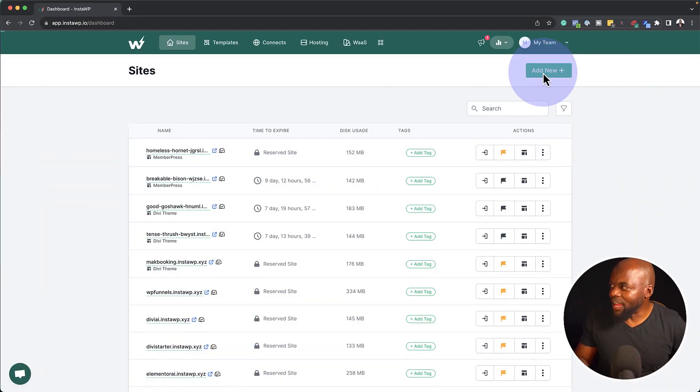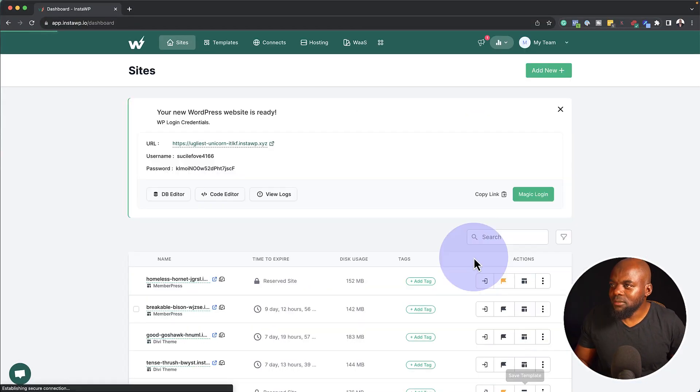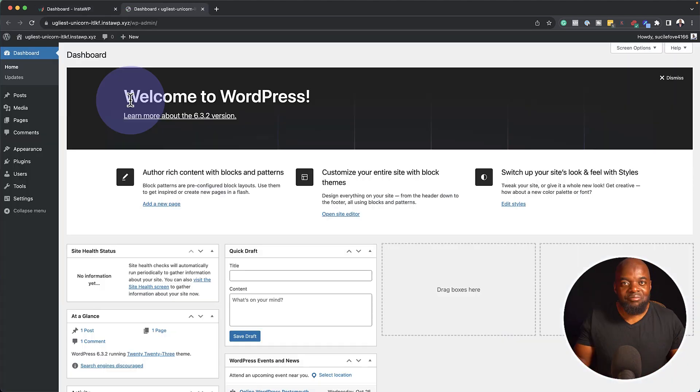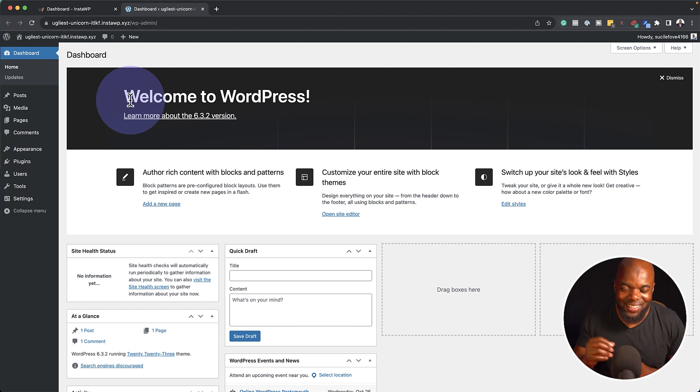So over here, I'm going to click on add new, click on create site. And just like that, I can now click on magic login. And this is happening in real time, by the way. And just like that in less than a minute. In fact, it's less than 30 seconds.